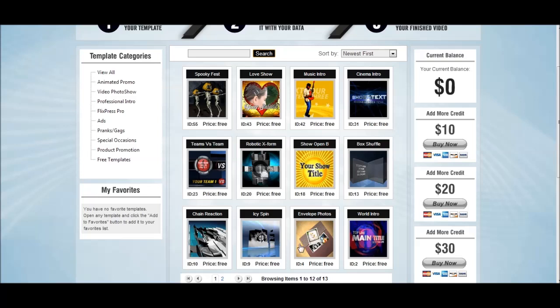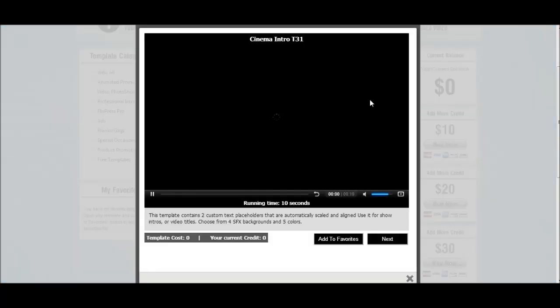The free templates will give you 13 different intros you can use, which I'll let you explore and have fun with — some you can put photos with. I'll just give you a quick show on the intro I use for my videos, and that is the Cinema Intro, so let's go ahead and click on the intro.